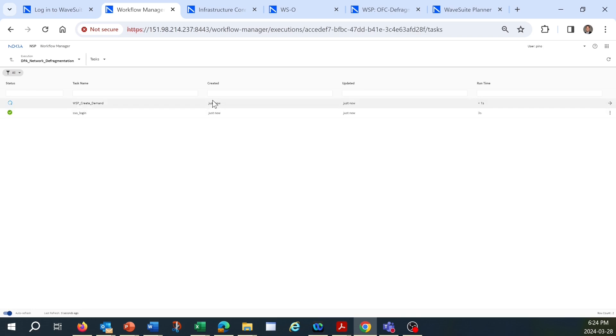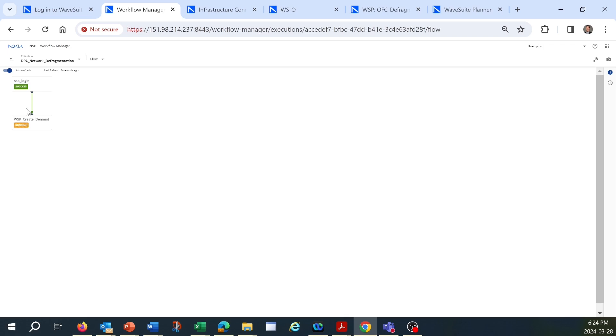Because the spectrum is very fragmented, there's no room for the 150 gigahertz slice needed for the 800 gigabits per second connection.